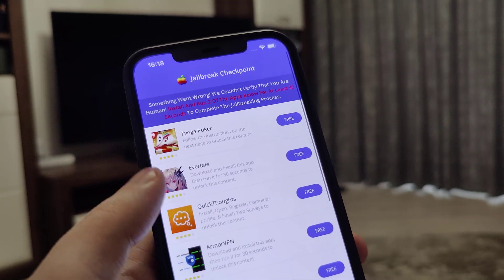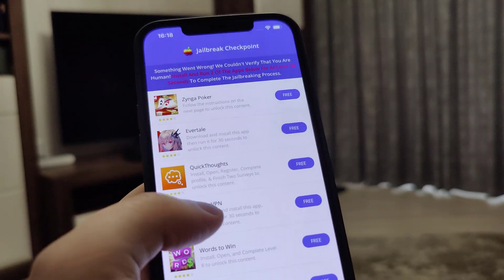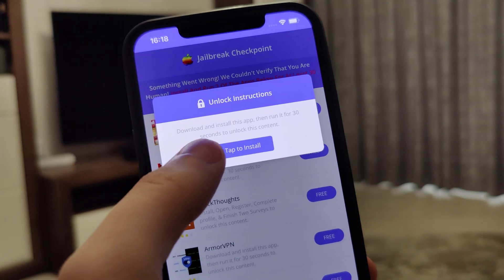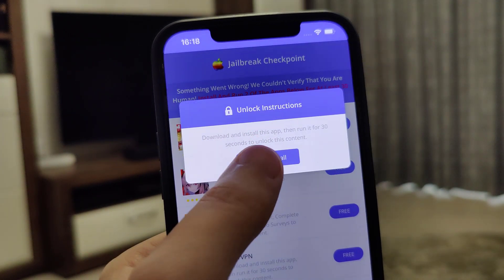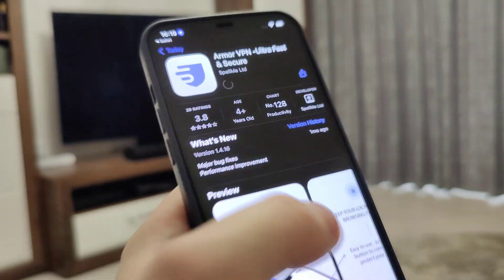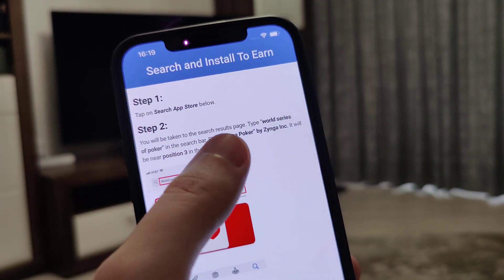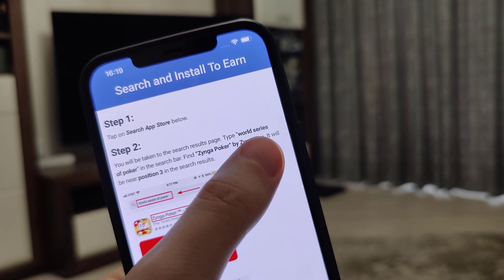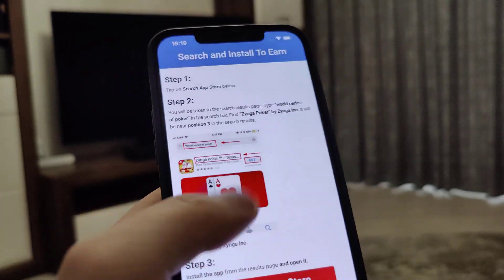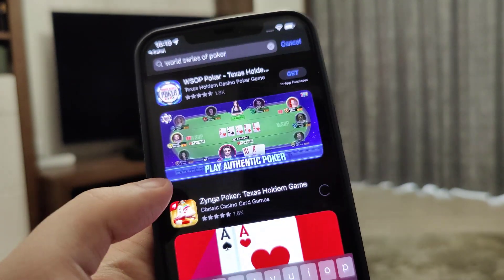I've already done this to jailbreak my device, so I'll briefly show you what you need to do. Take for example this app — download and install it, then run it for 30 seconds to unlock the content. Then go back to the list and choose a second app. For example, type in World Series of Poker in the official App Store to find and download that game.